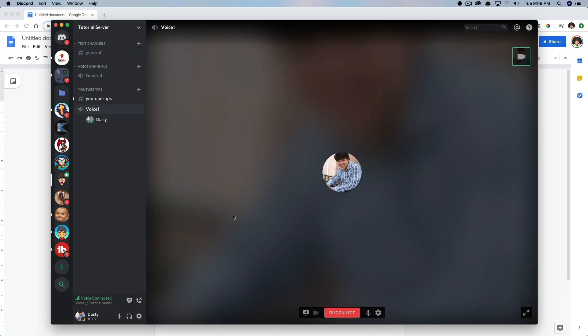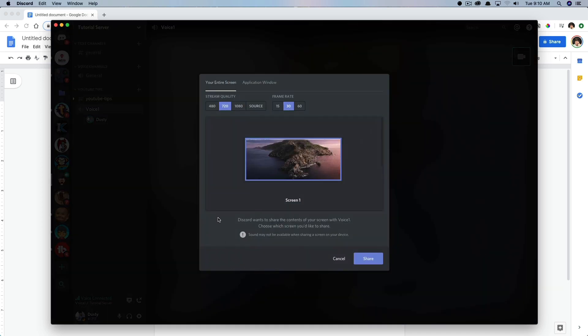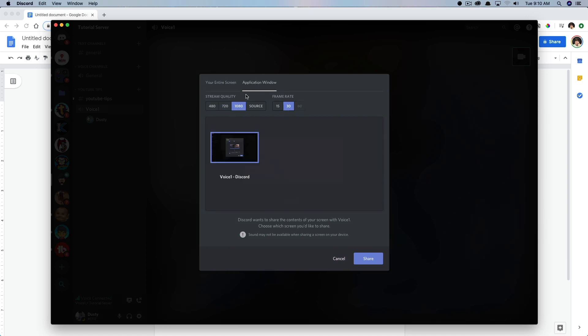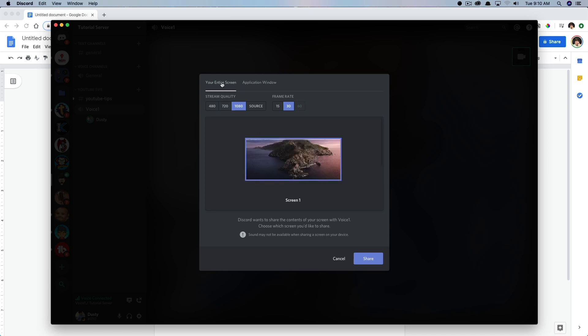Now, once the process has started, you're going to see the option at the bottom of the screen. And if you hover over the monitor with the arrow there, it's going to say turn on screen share. If we do that, we're now going to be presented with a couple of different options. You can see here I can change my stream quality, I can change my frame rate, I could even go and select only a specific application to share if that's what I wanted to do.